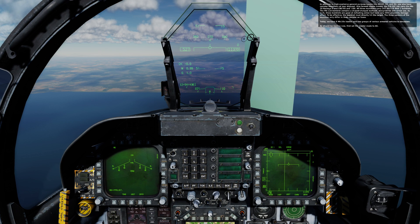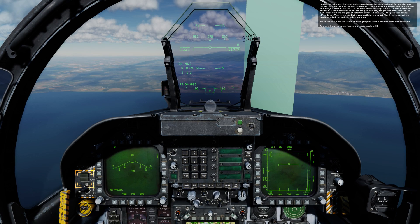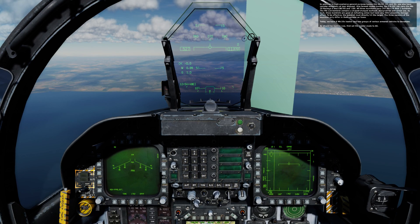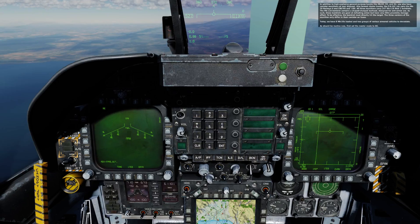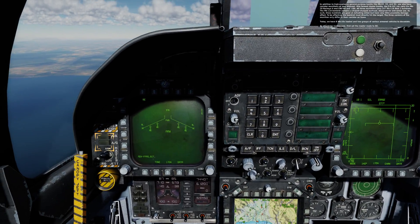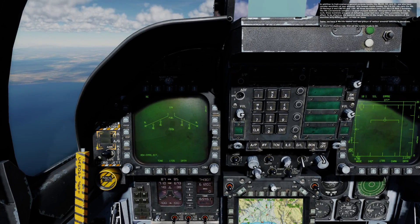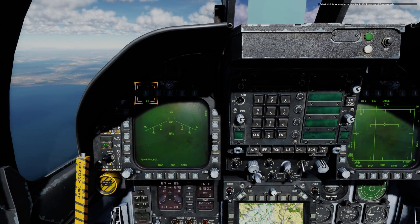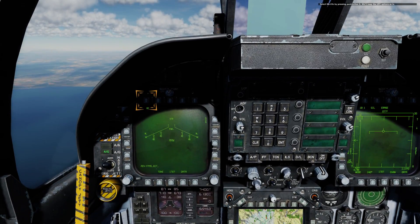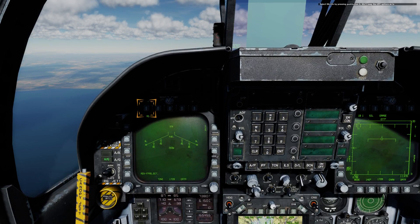Today, we have eight Mark 20s loaded and two groups of various armored vehicles to devastate. As should be routine now, set Master Mode to AG. Select Mark 20s by pressing pushbutton 6.